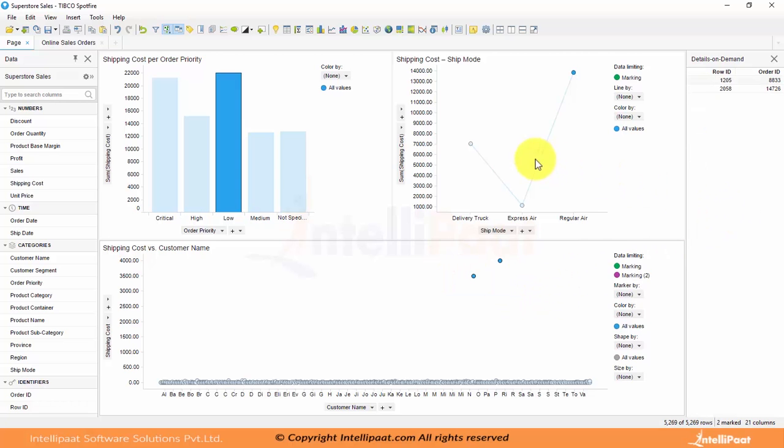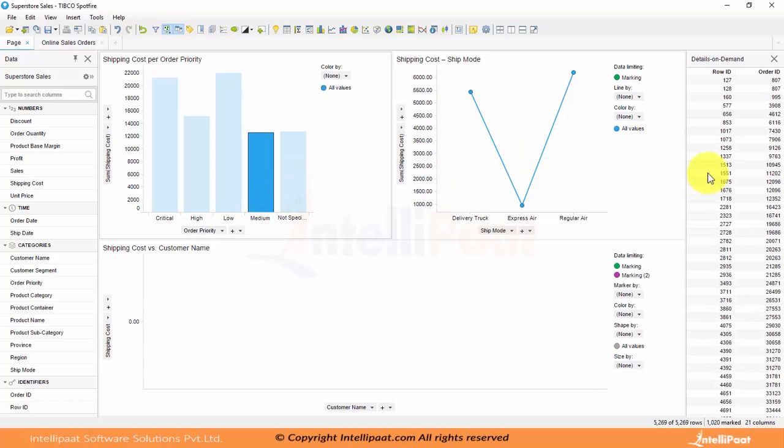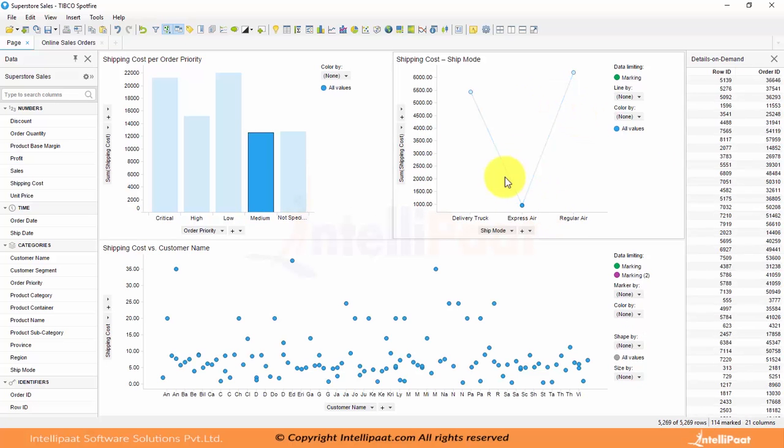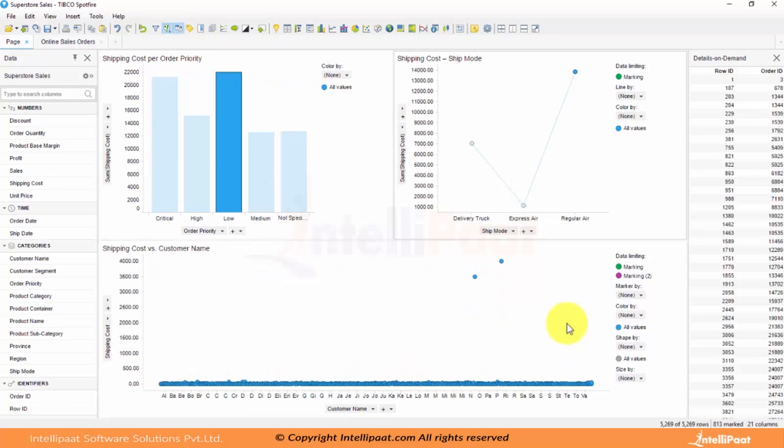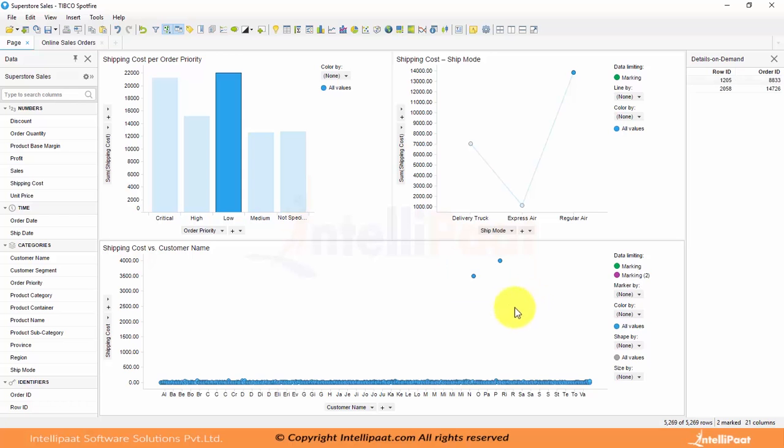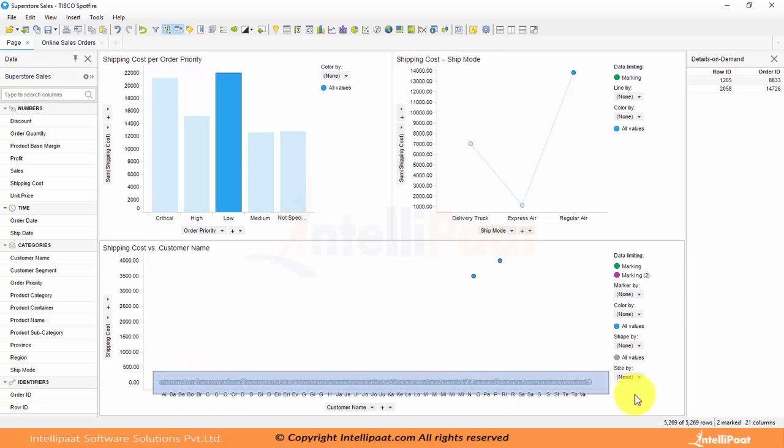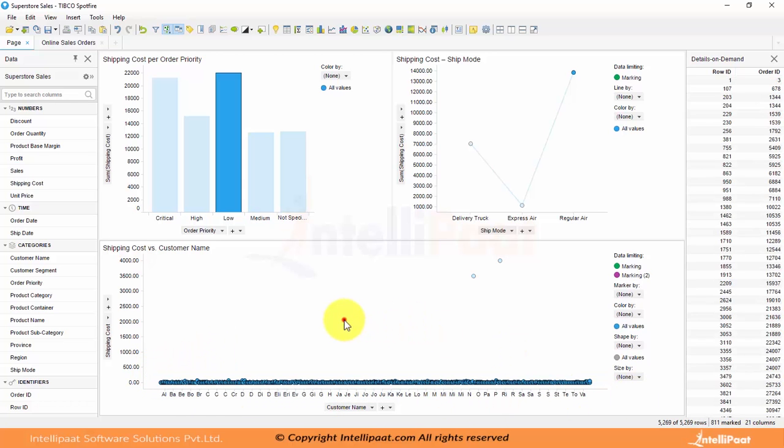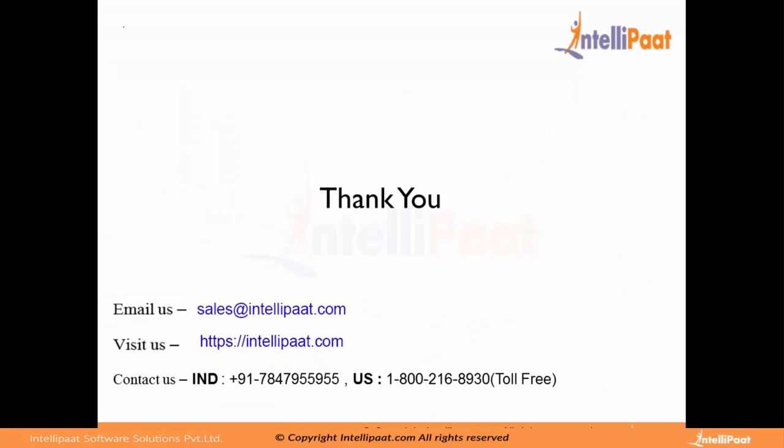But the details on demand will be working for any selection. If you select something on visualization 1, you will see all the data. It is based on the selection. So this is how I have analyzed why low priority items are taking more. Actually, low priority items are not taking huge amount of shipping costs. So this is how drill down analytics are built and can be used for identifying trends and patterns or outliers or fraudulent transactions. Thank you.